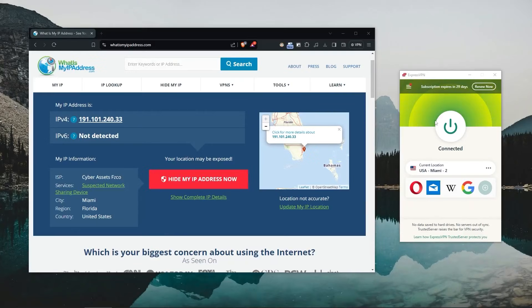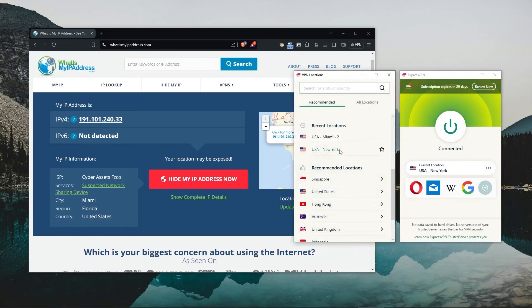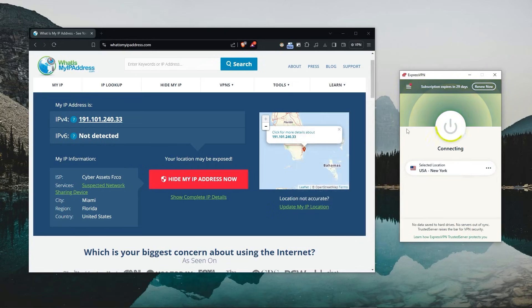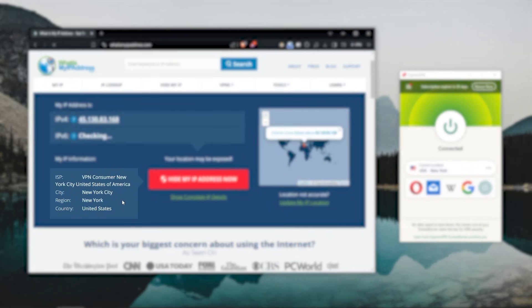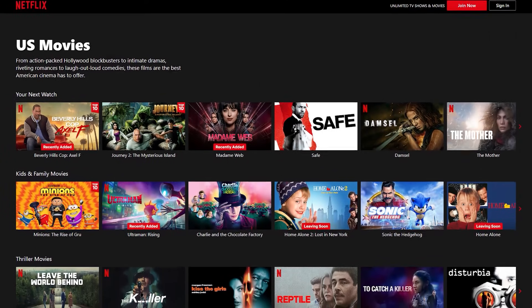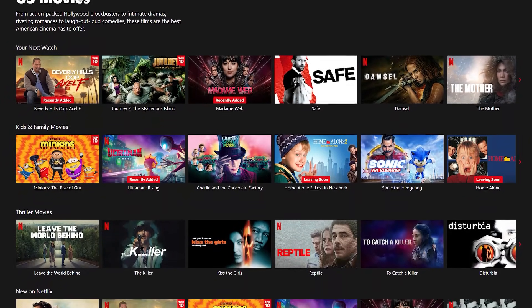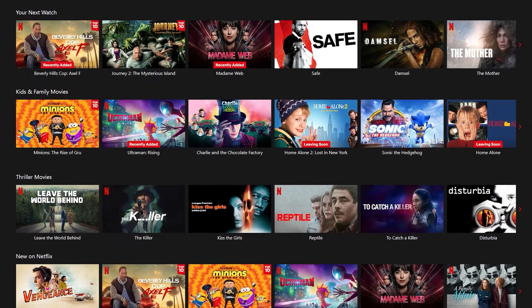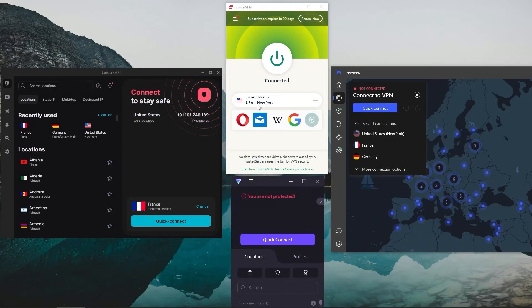So right now I'm using ExpressVPN and I've connected to the New York server, which means that even though I'm not in New York physically, it'll appear to websites as if I'm in New York. This will hide my real IP address and give me access to content that's otherwise limited to New York and the US. That's pretty much how VPNs work. They're all pretty easy to use.